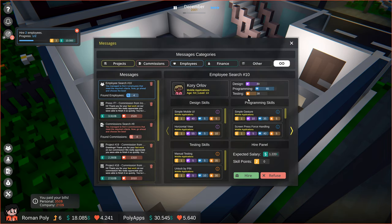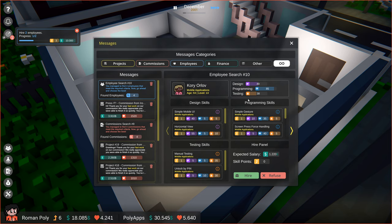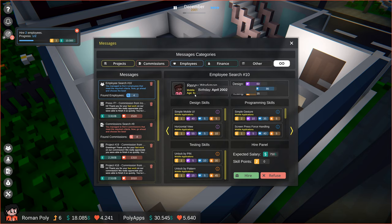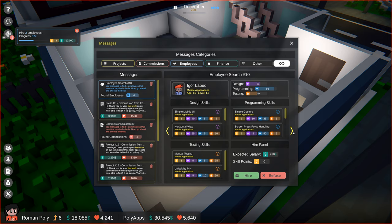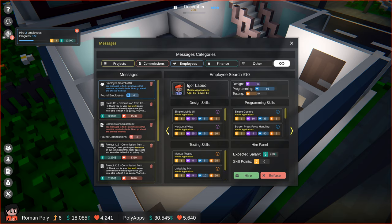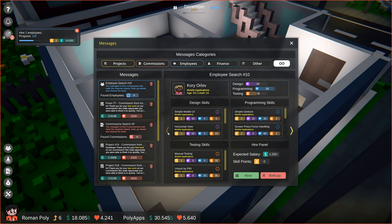Alright, we successfully found four employees that matched our criteria, so let's go through them to see which one will be the best. Looks like we didn't really find anyone who specializes in testing, and most of them are quite old, so they will go for retirement soon. Next time, we need to make sure to use additional search criteria to narrow the search. But now, we will go with what we have.